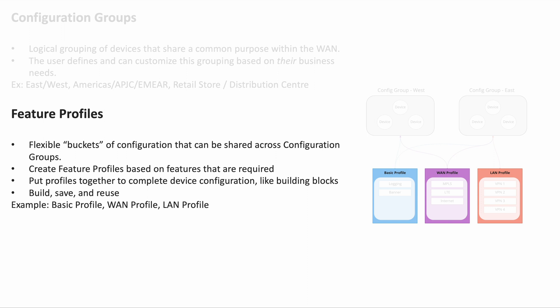Feature profiles. These are the building blocks of configuration that are shared across configuration groups, like WAN profile, LAN profile, and so on.